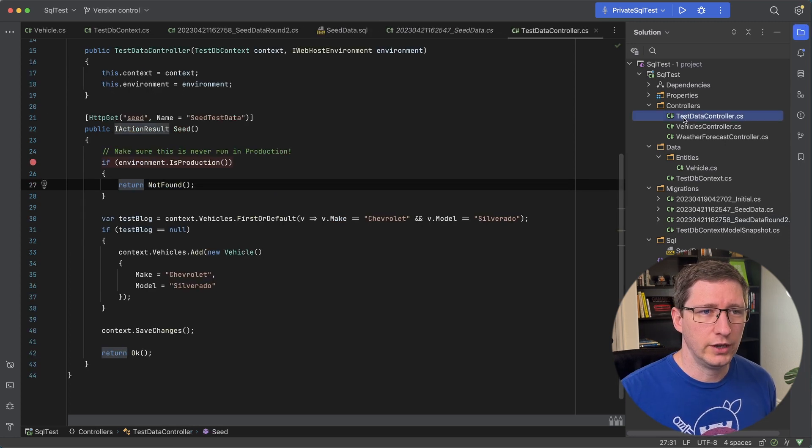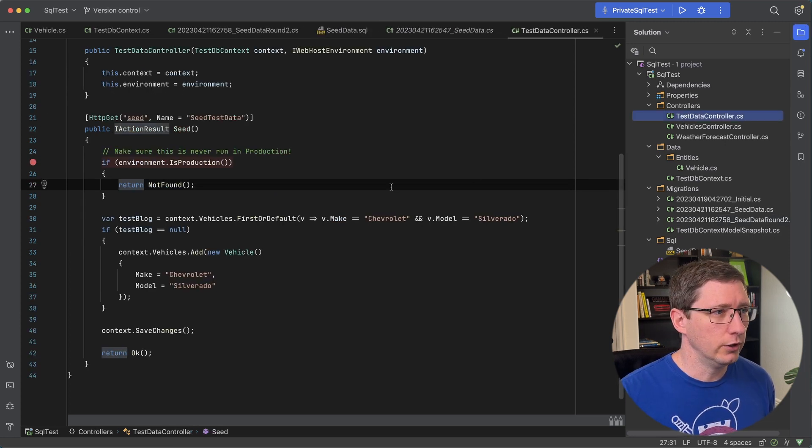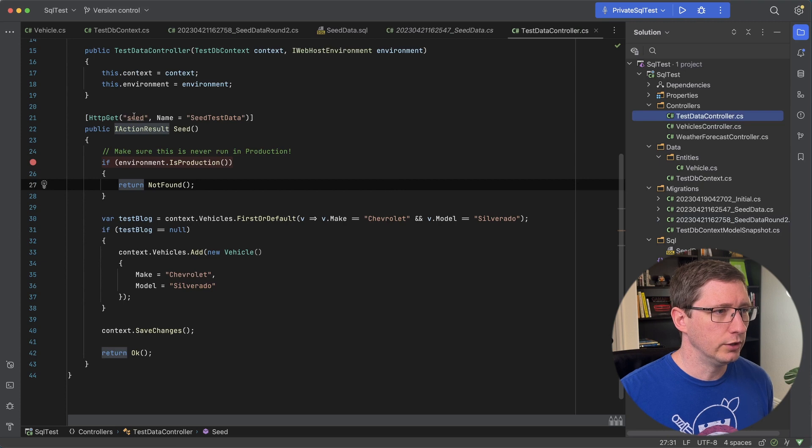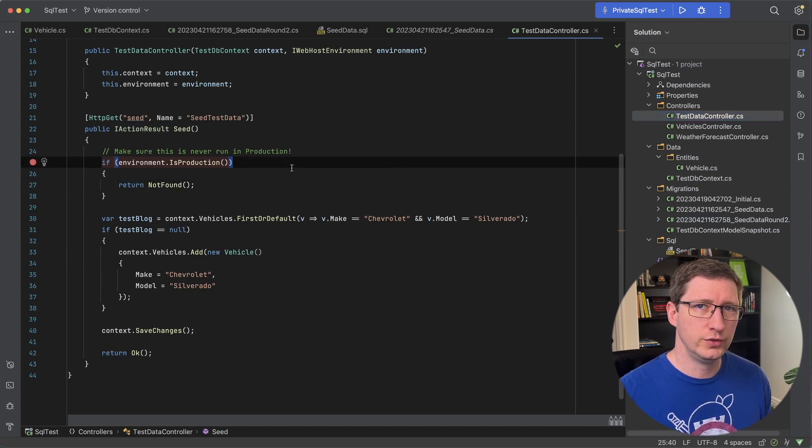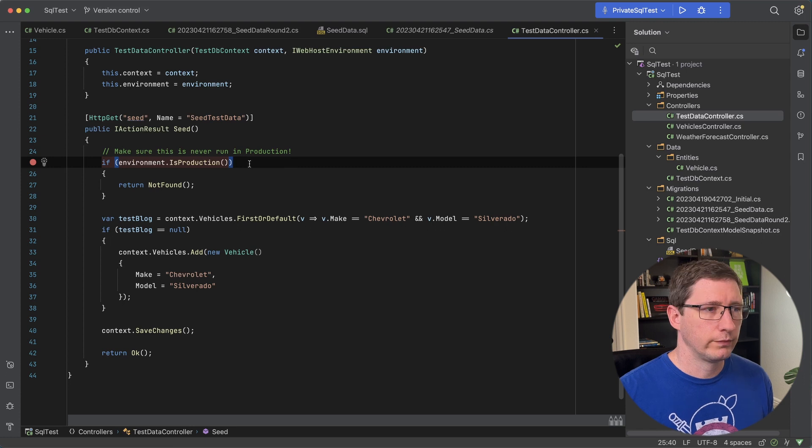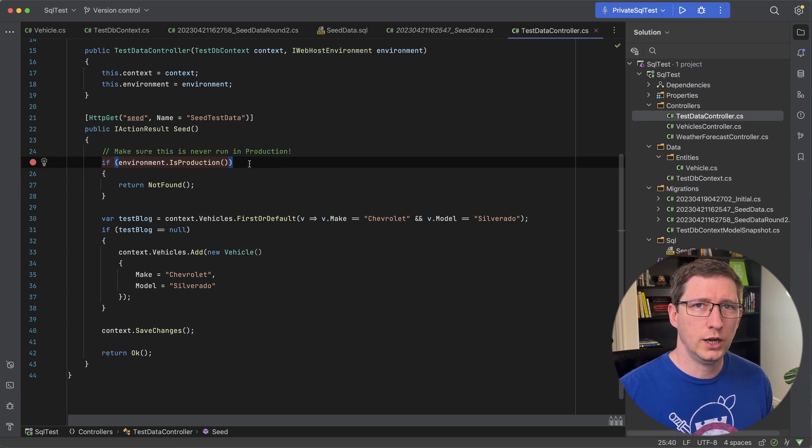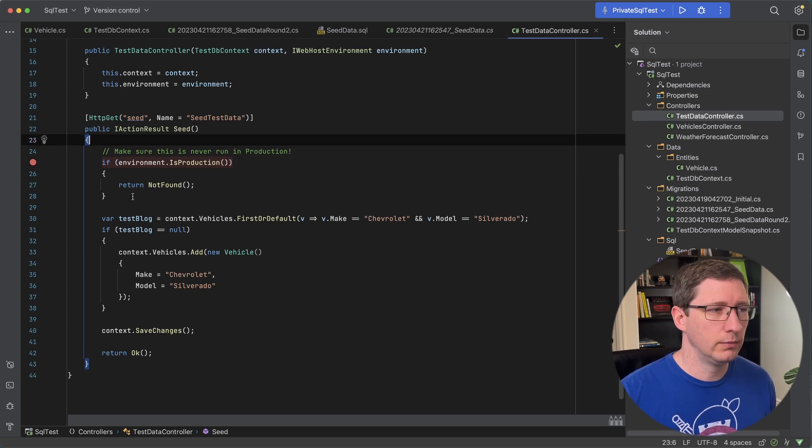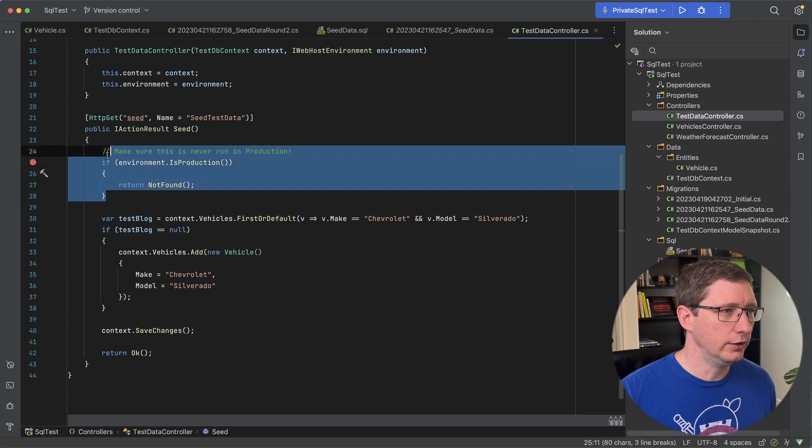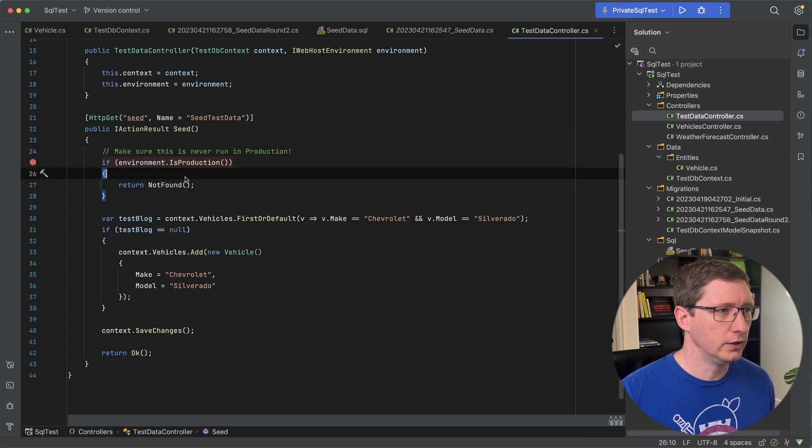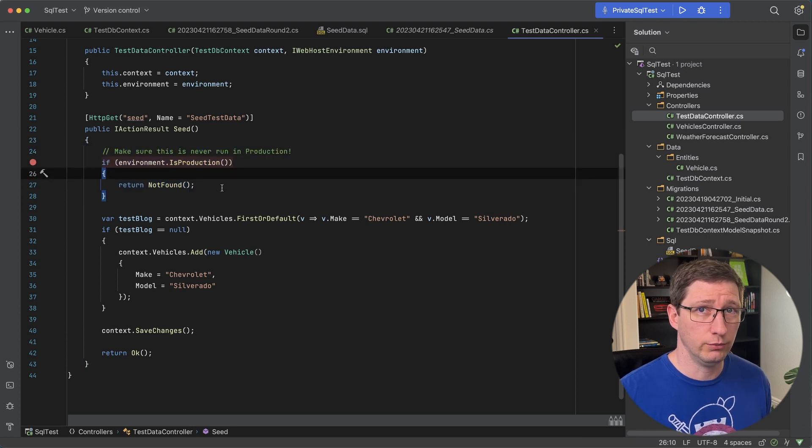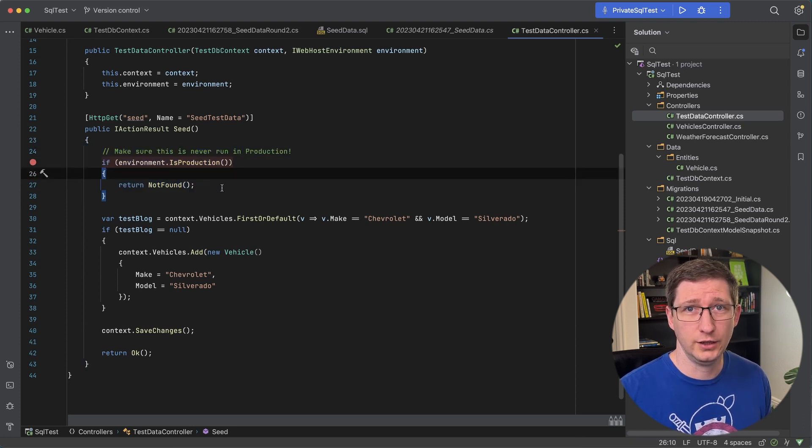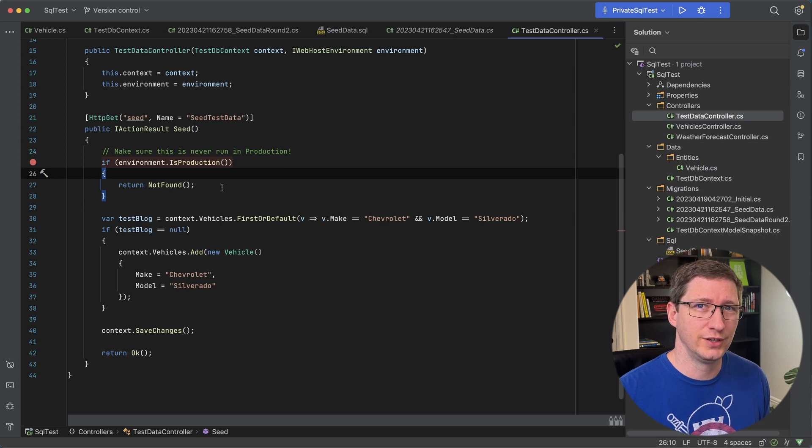So in here I have a test data controller with an endpoint called seed. And you could put everything that you want in this method to seed your data. And I'll just really quickly kind of go through how this might work. The first thing I have in my example is to make sure that if this is a production environment don't run this because more than likely you don't want to do this against a production database.